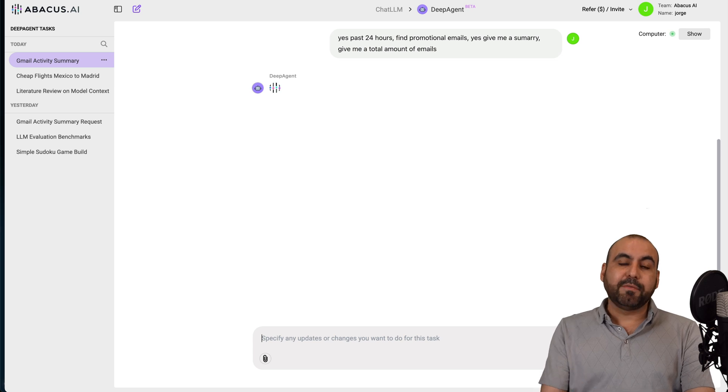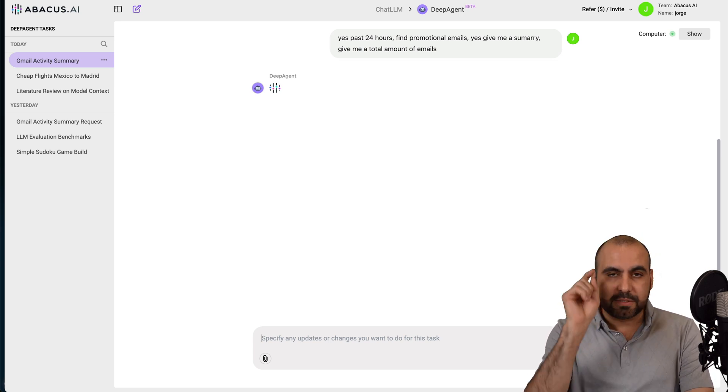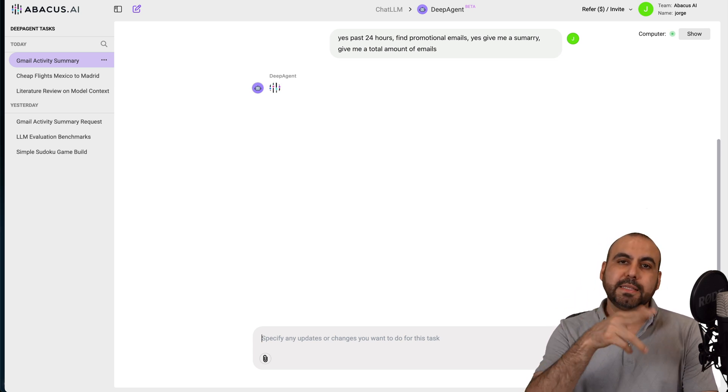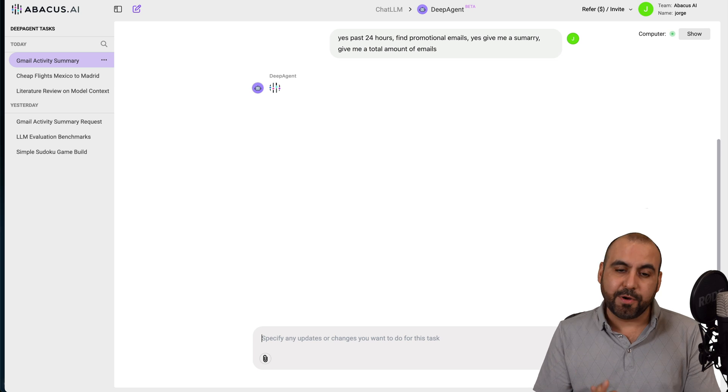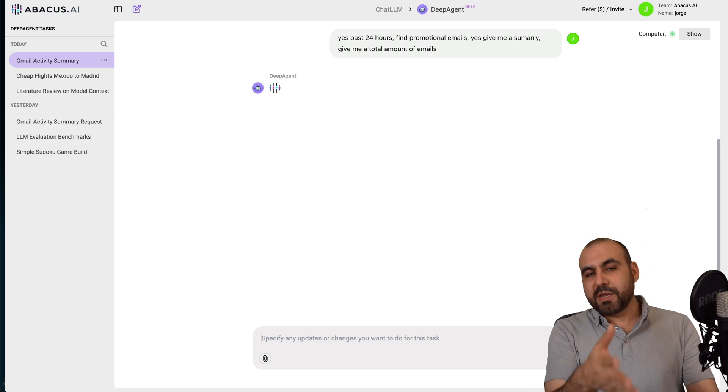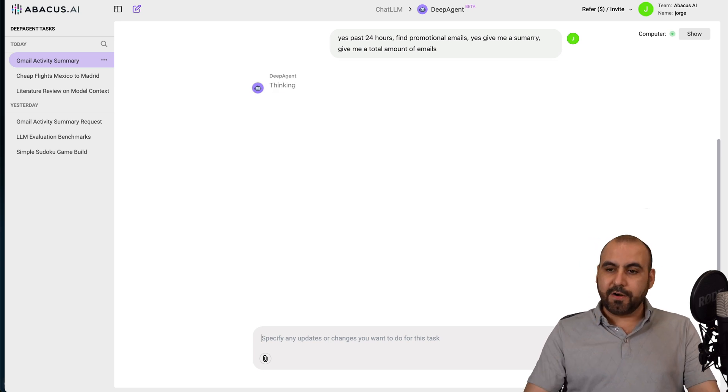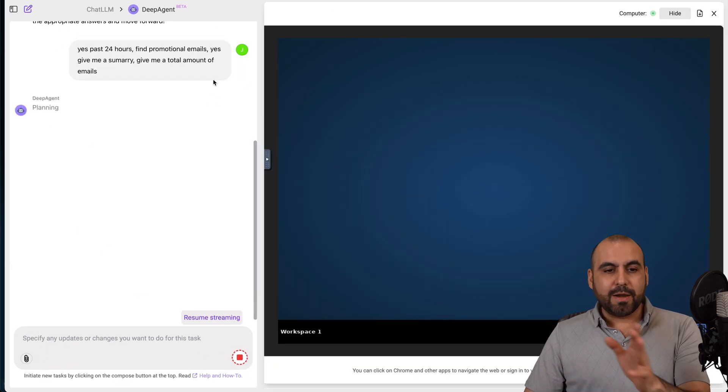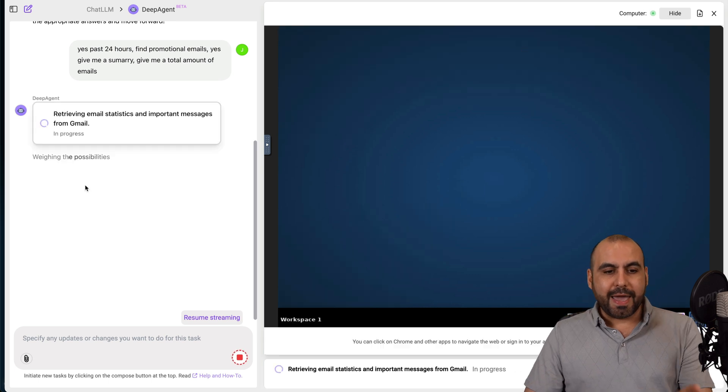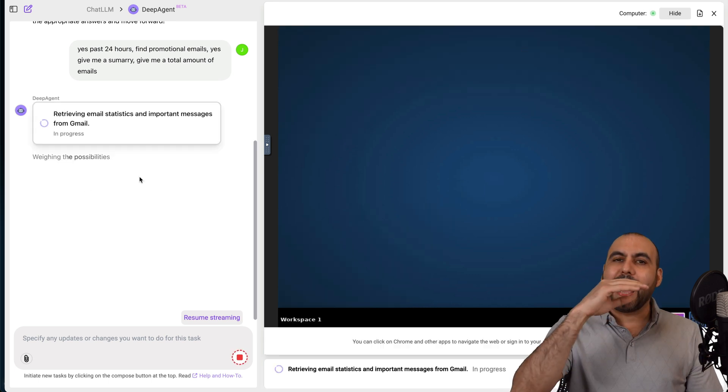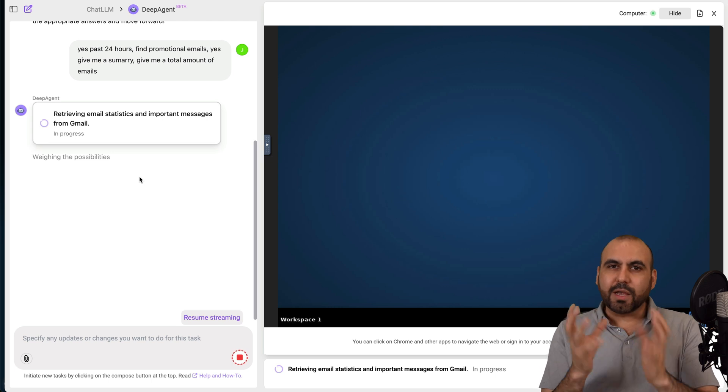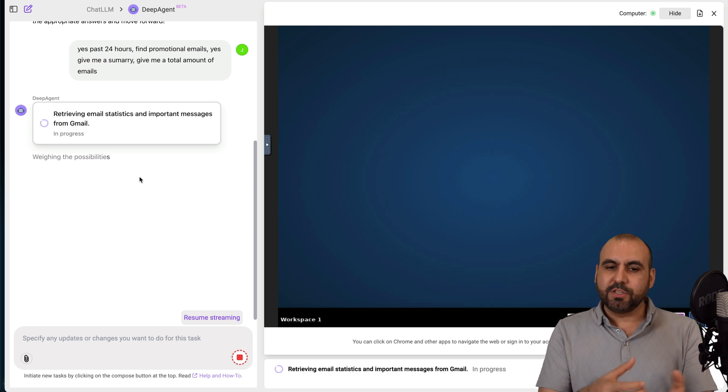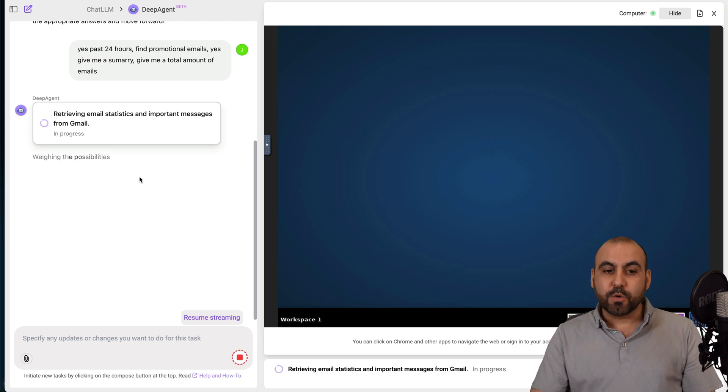So the DeepAgent just asked me a few things. So what summary am I looking for from the past 24 hours? 24 hours, and five promotional emails. And it's also asking, do you want a summary of the presented? Yeah, give me a summary. And I also want to know total amount of emails. Just general things I want to know there. Previously to this, I've already connected to Gmail.